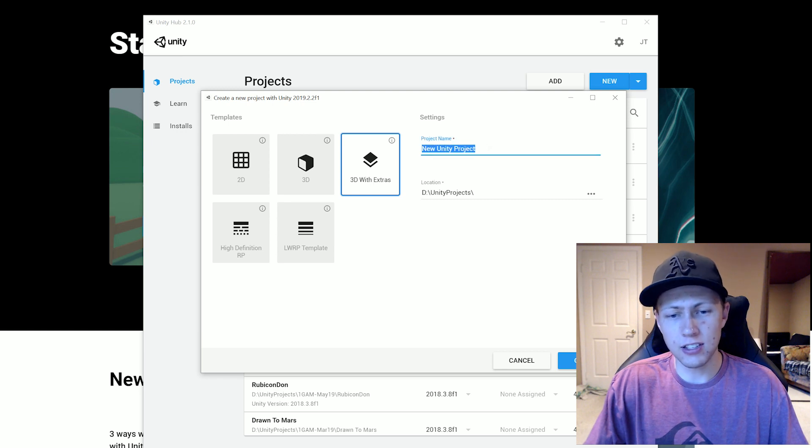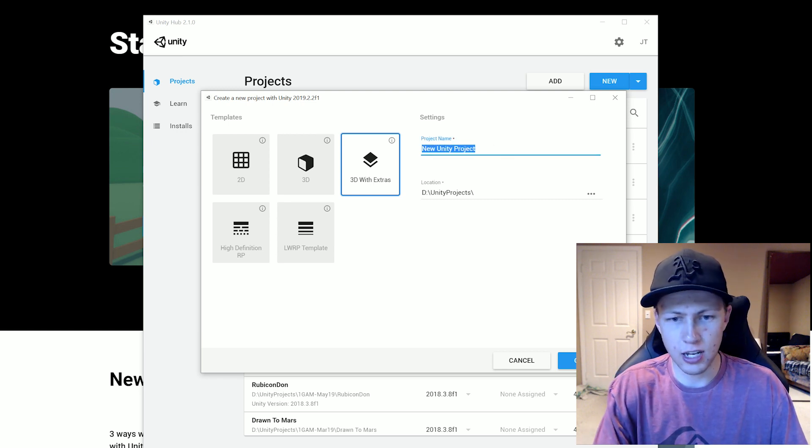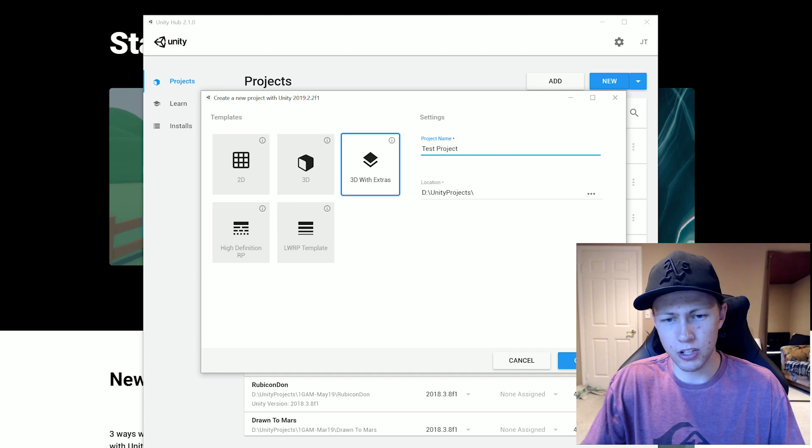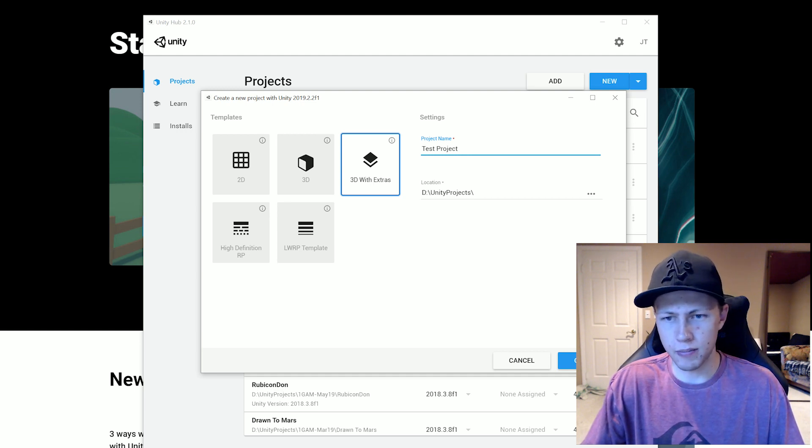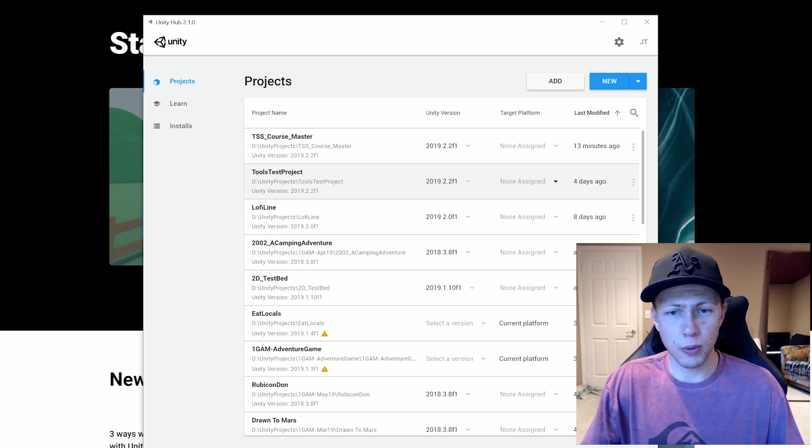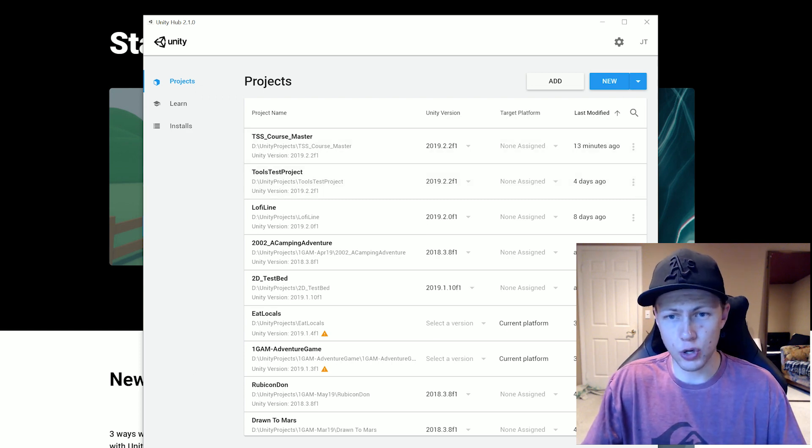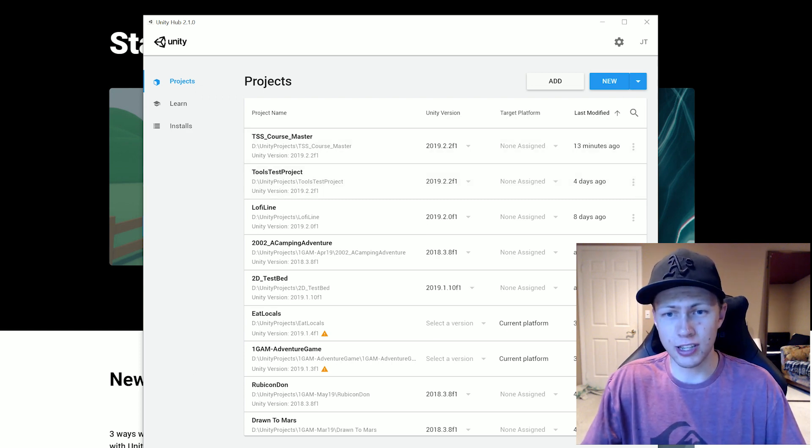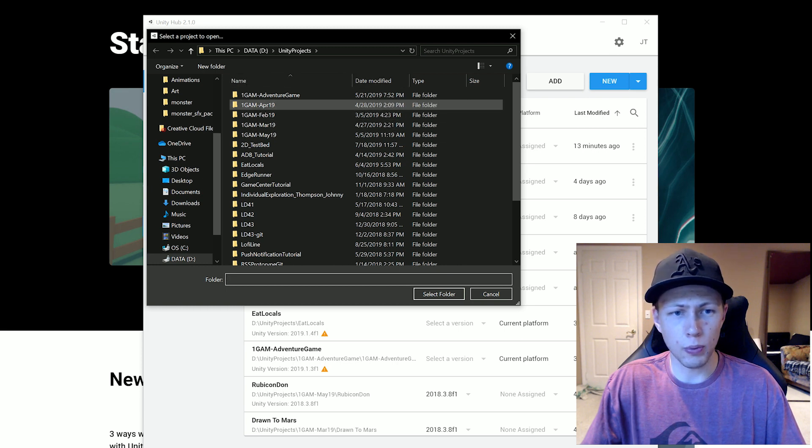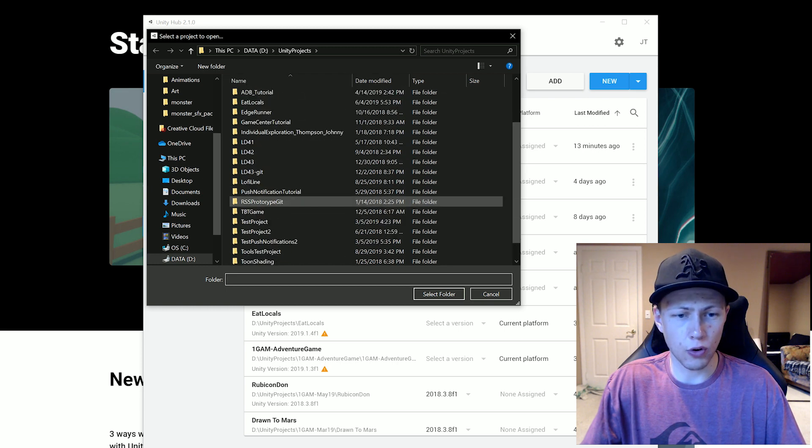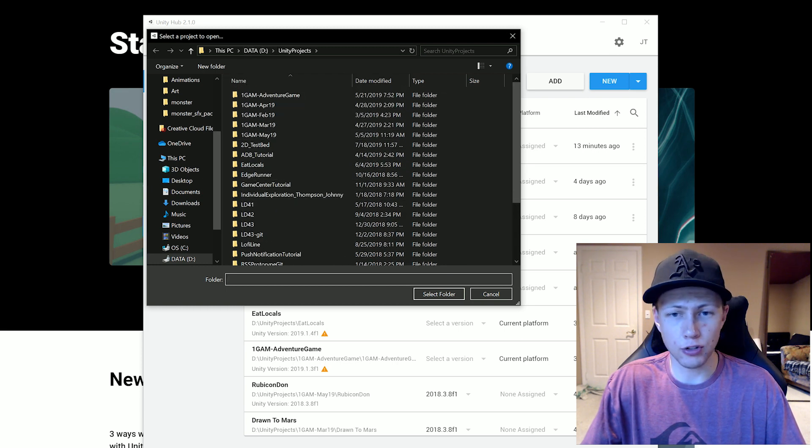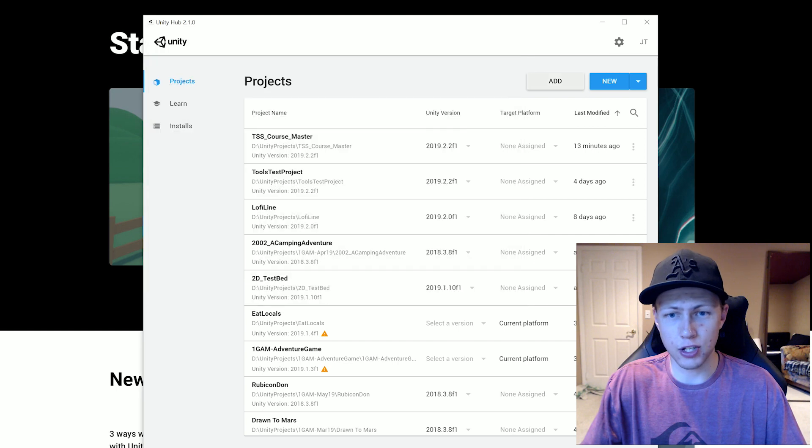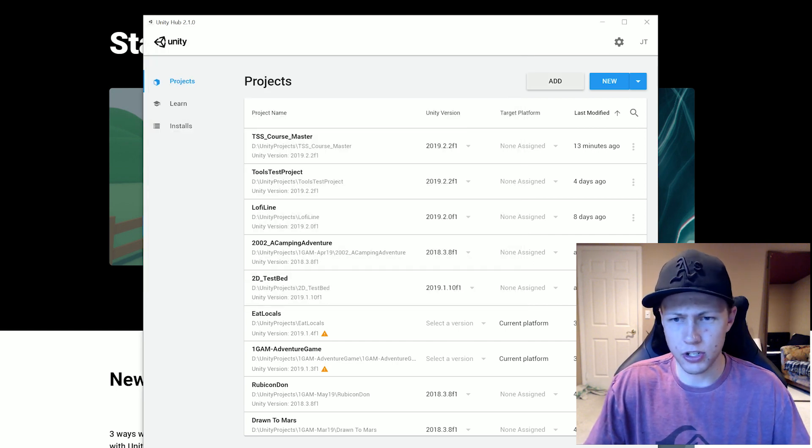And then this is where you're going to configure your project name and then put in the location of D Unity projects or wherever you'd like to put it. Of course if you have any projects from a previous version of Unity and they're not showing up here, you can click this add button. It'll open up a little file explorer and you can actually browse for that project folder. I've had to do that a couple times with a few of my projects.